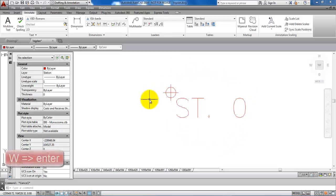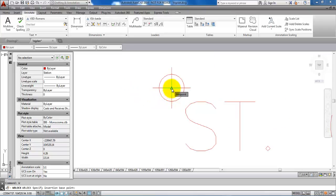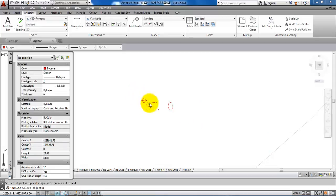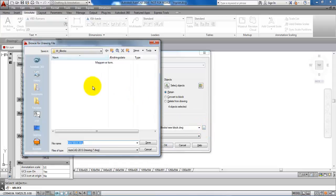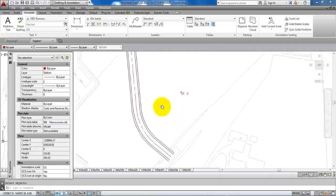Now we're ready to turn the design into a block. Type W and hit enter to open the write block dialog. First, specify the base point by clicking pick point and selecting the center point of the circle — this will be the insert point for the block. Next, click select objects and select the text and the symbol, then hit enter. Find a location on your computer to save it, give it the name station block, and save it. Make sure the insert units are set to meters, then click OK.